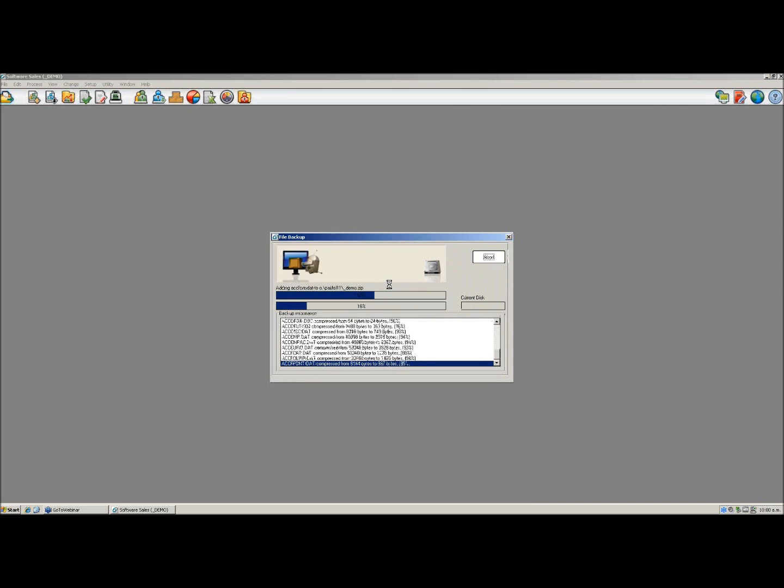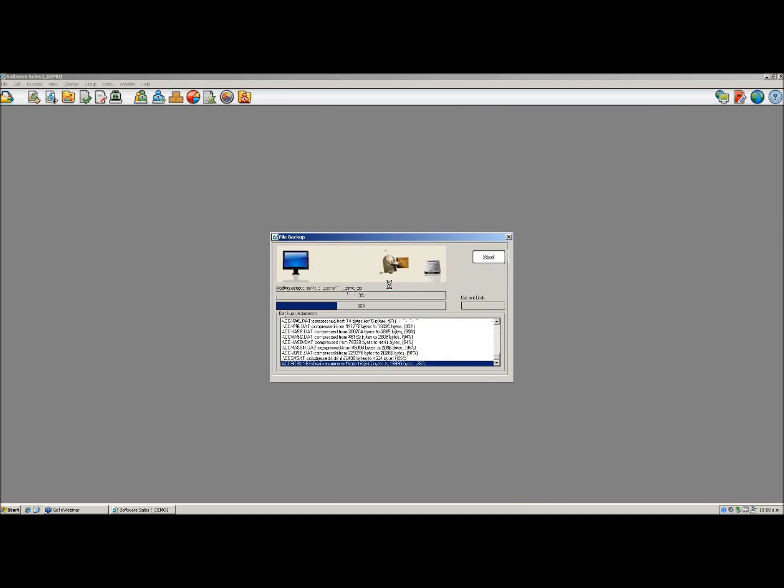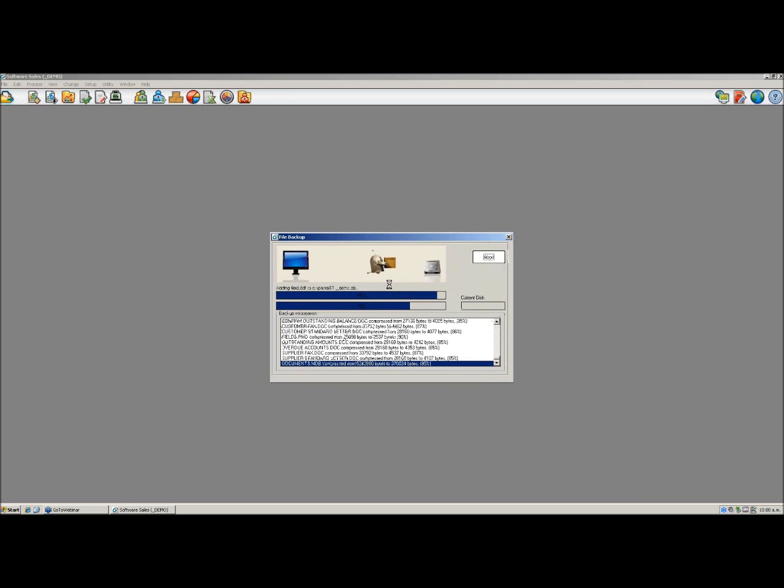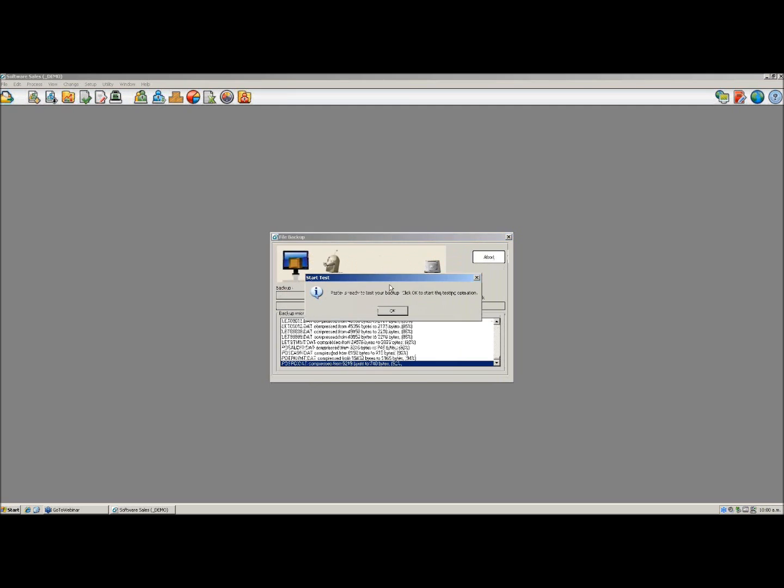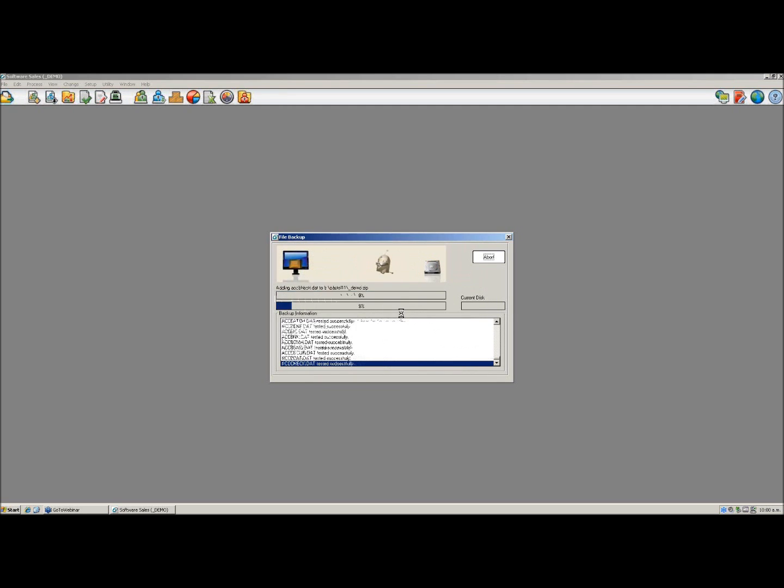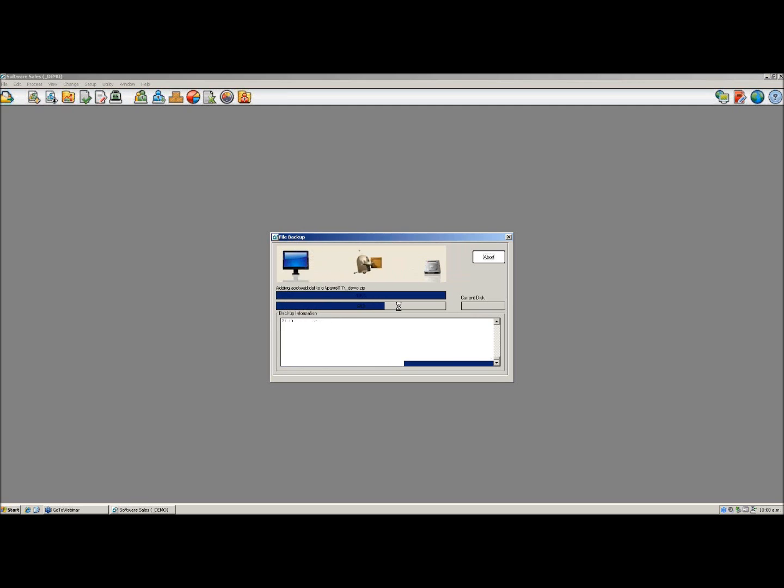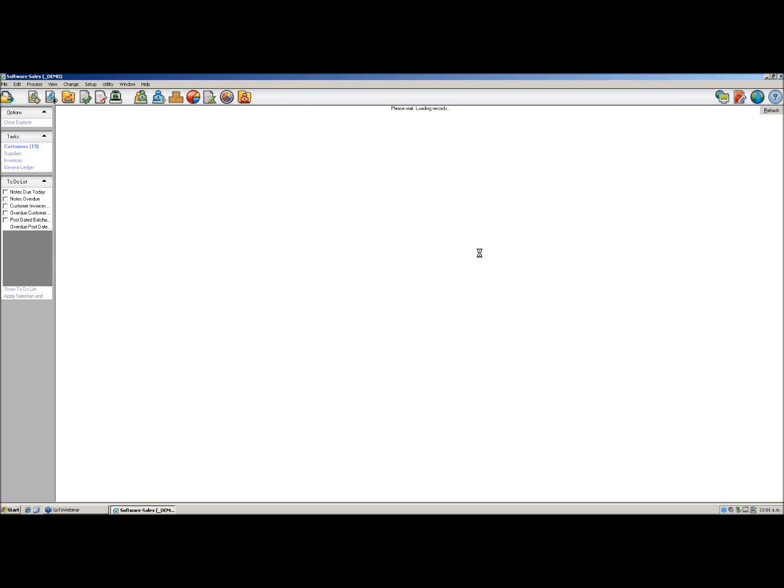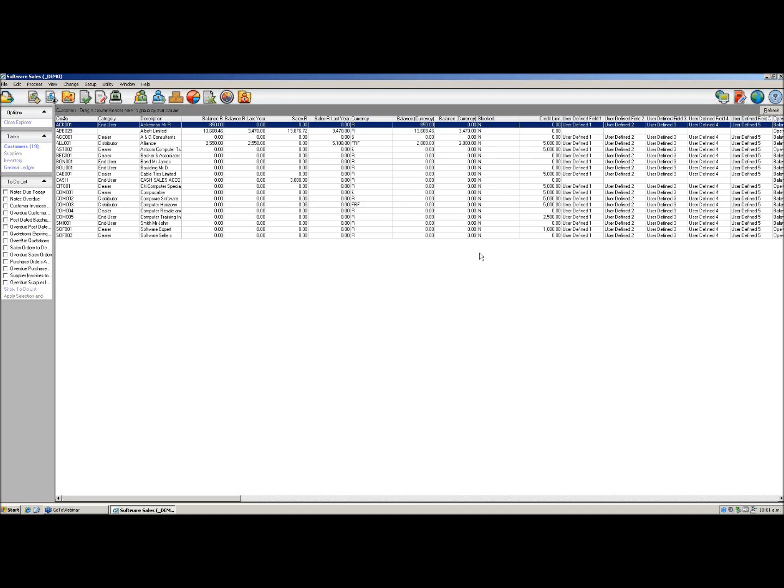It is important to take note of where you do save the backup so that when you come to restore it you can locate it easily. Once backup is complete, go OK and the files will be saved. Now you have successfully backed up your data.